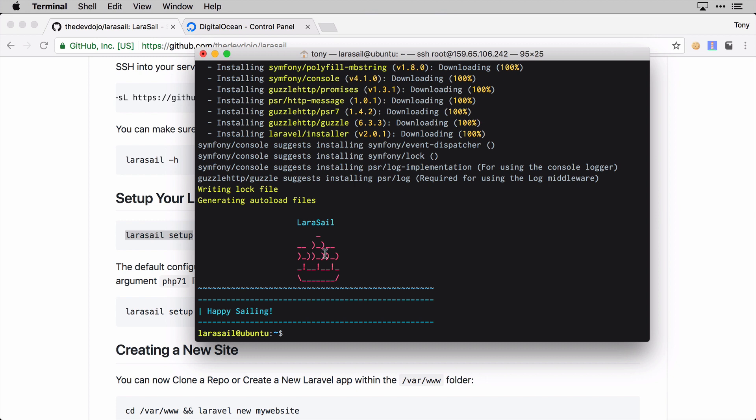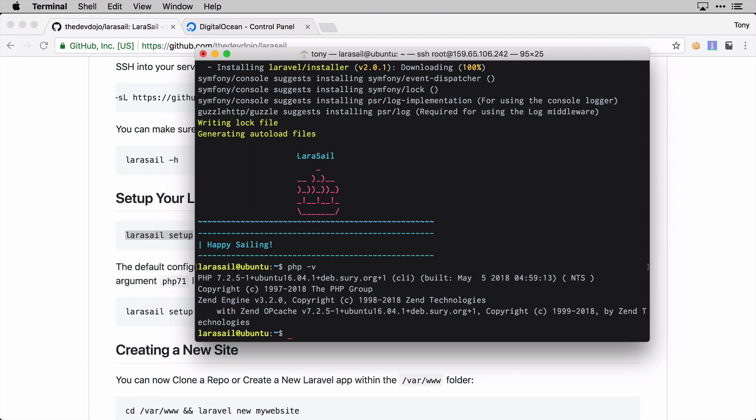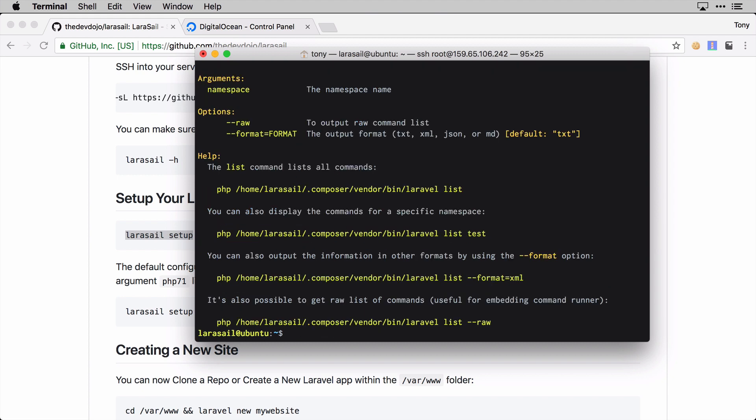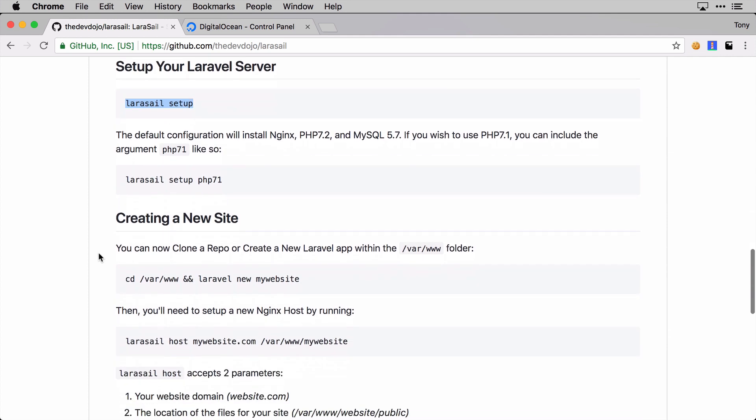After that step has completed, we will see this message that says 'Happy Sailing' and we know that setup is complete. We can check which PHP version we're running by running php -v - sure enough we're running PHP 7.2. We can also use the composer command, and we can see that we have Composer installed. Also laravel help, and sure enough we have the Laravel installer added as well.